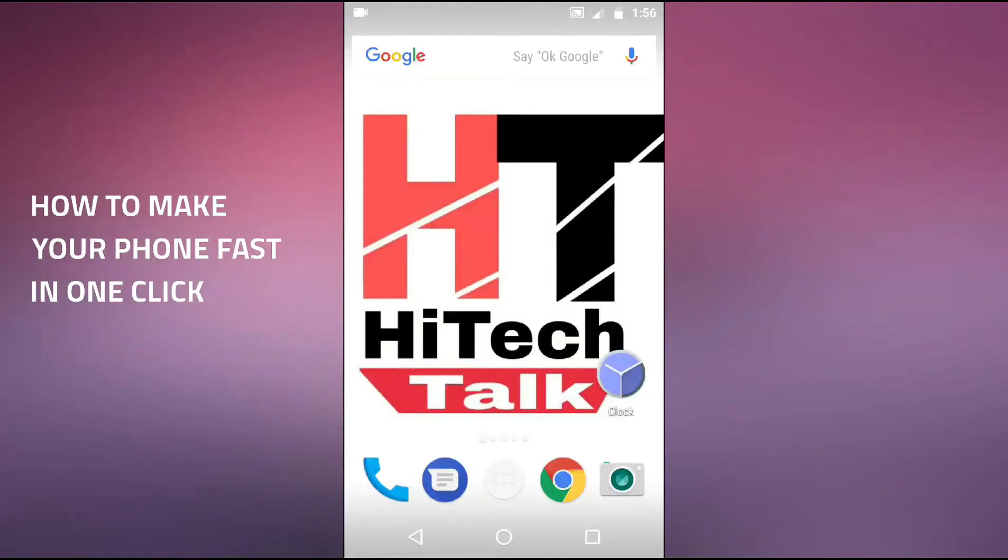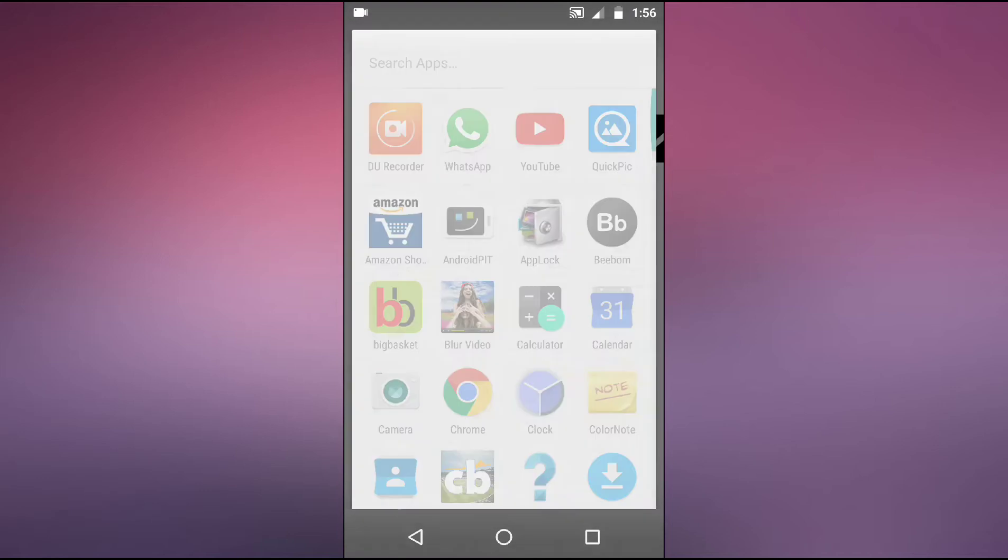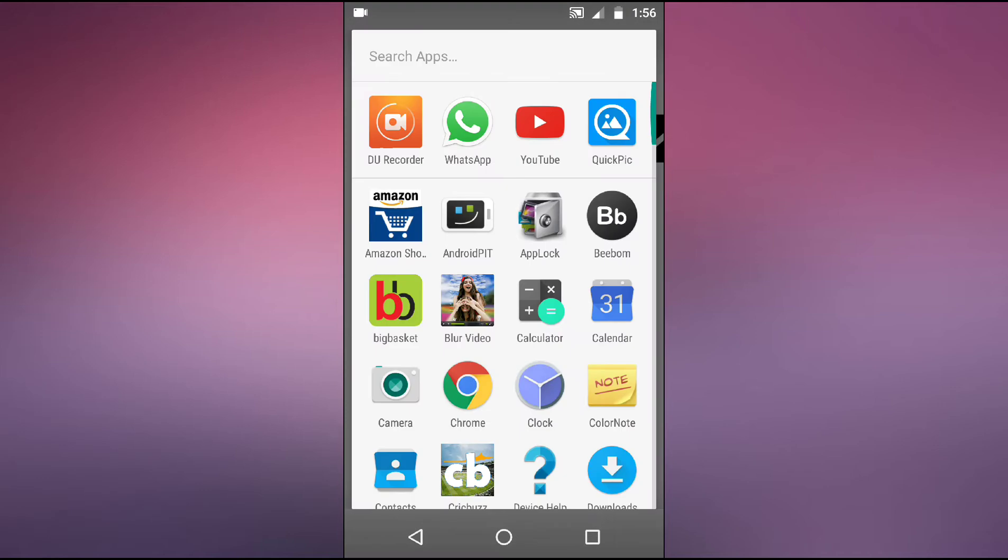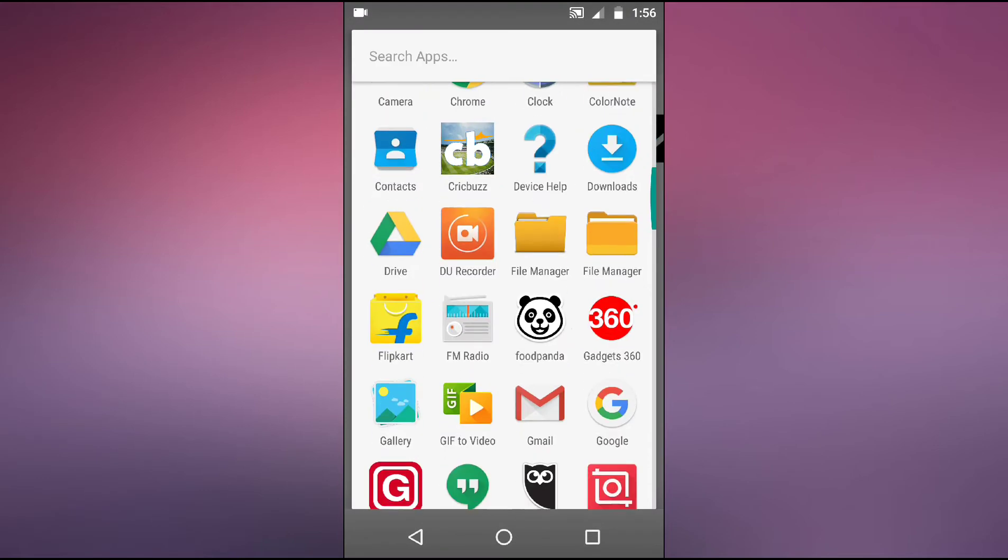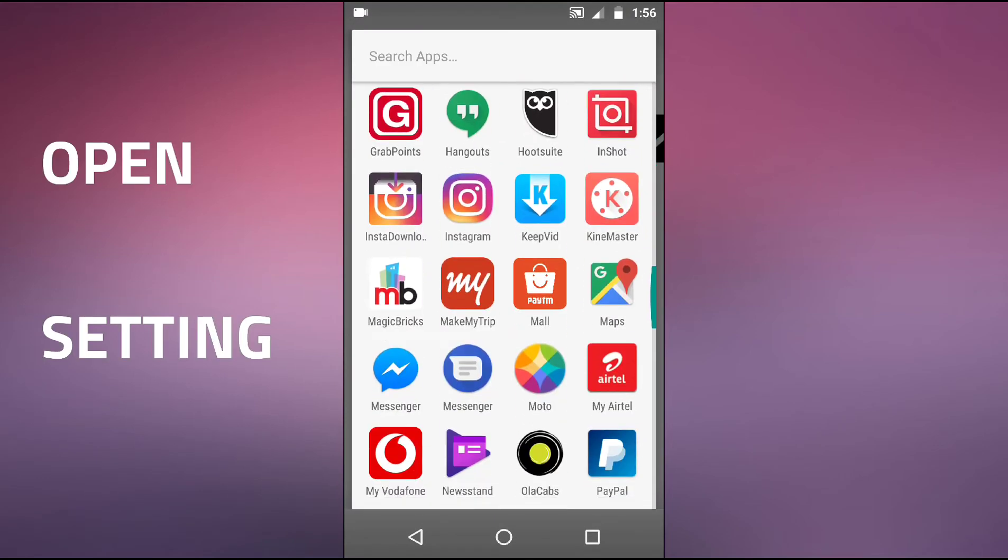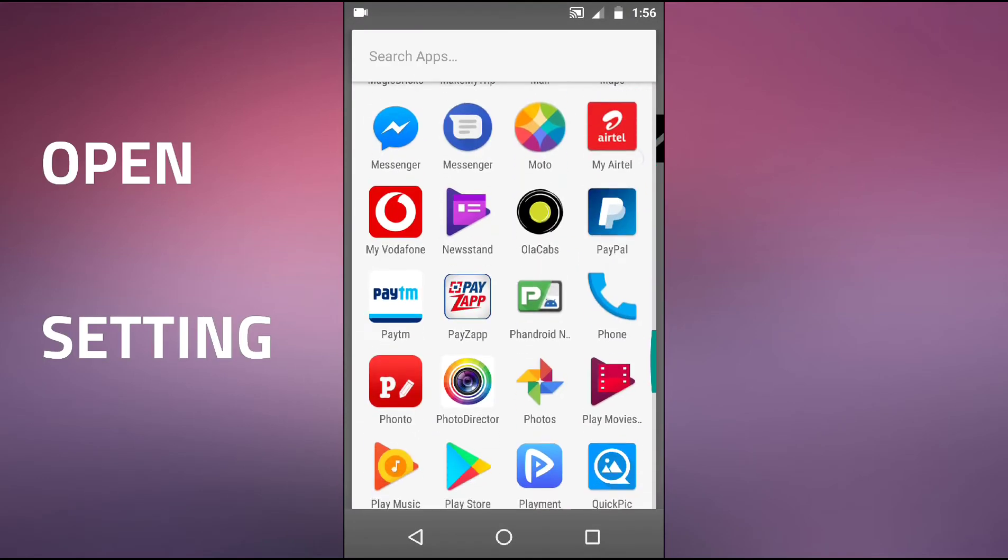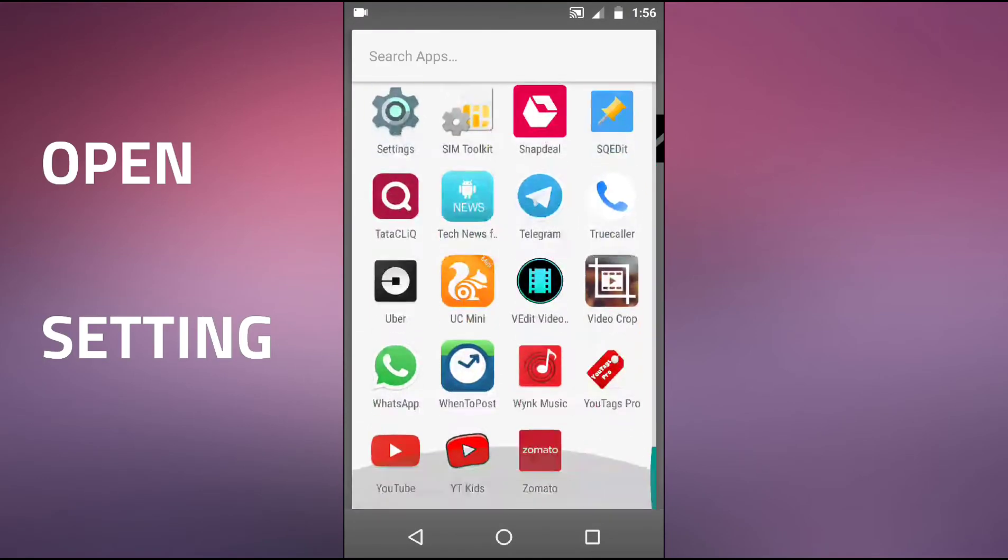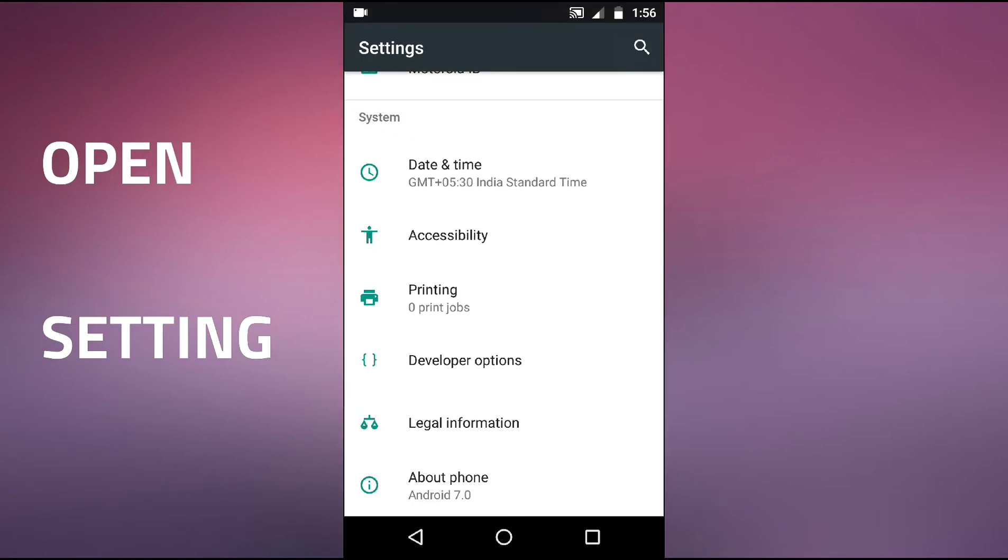Hello friends, in this video we are going to see how we can increase your old phone speed. For this you need to open your mobile phone settings.